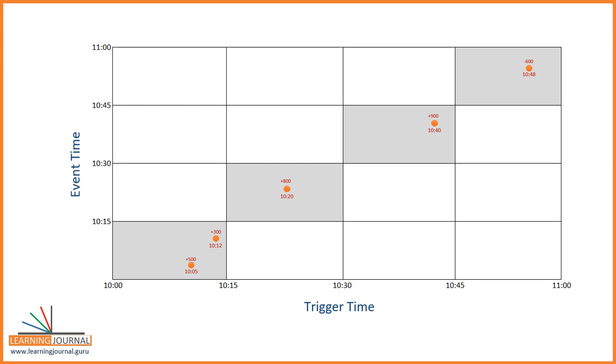Now, let's consider one more event. This event was generated at 10:25. However, it was stuck somewhere and arrived at 10:44. As a result, this event doesn't fall inside the window. Why? Because it is a late arriving event. So, we have five events arriving on time, and we also have an event which comes late. That's all.